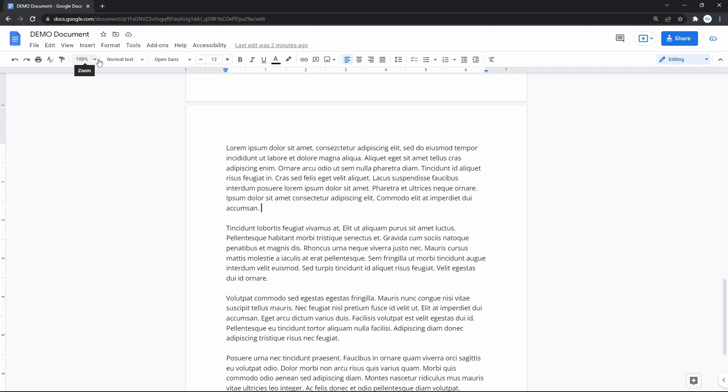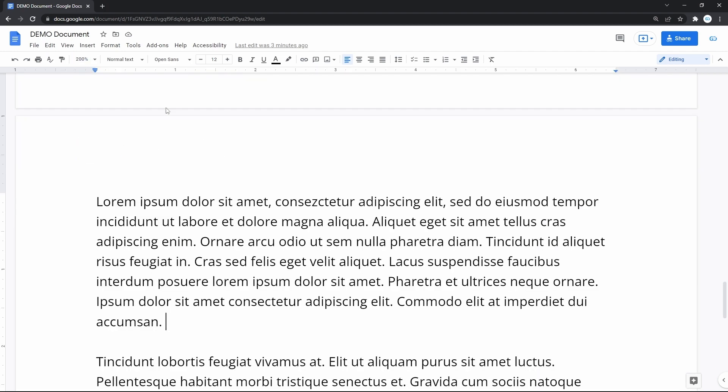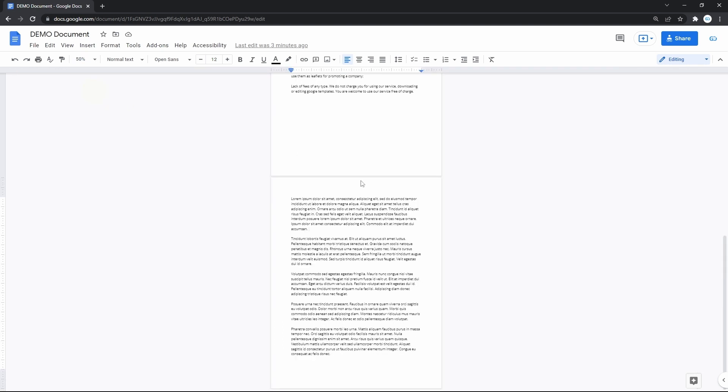Press on the little down arrow next to the scale percentage and choose between these standard values. Let's go up to 200%.